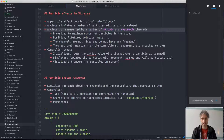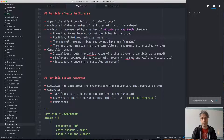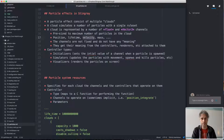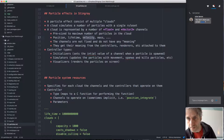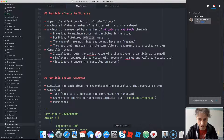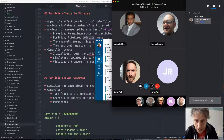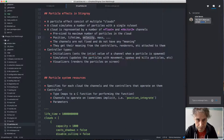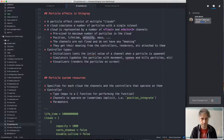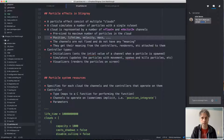We represent a cloud by a number of channels, which are data streams that hold either a single float or a vector of three numbers. These channels are pre-sized to the maximum number of particles in the cloud. Typical channels include position, lifetime, velocity, and mass. Position and velocity are vector3. Mass is used if you want physics simulation of the particles.